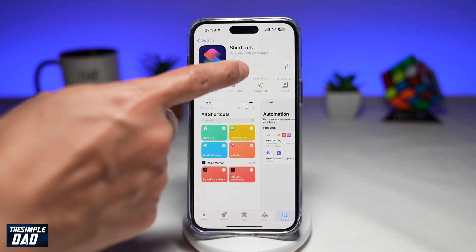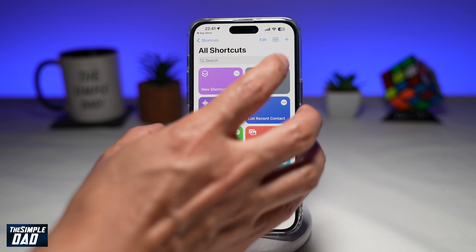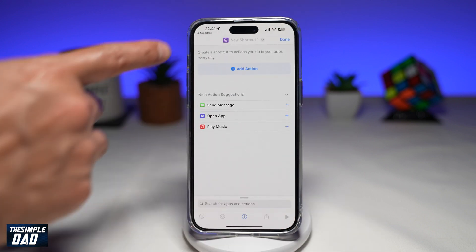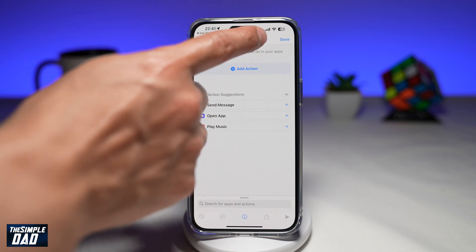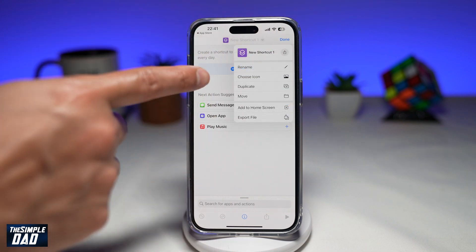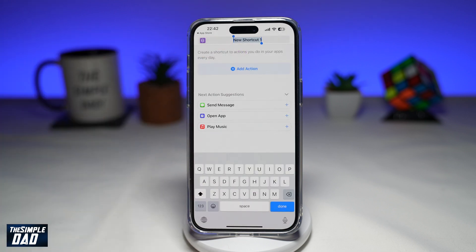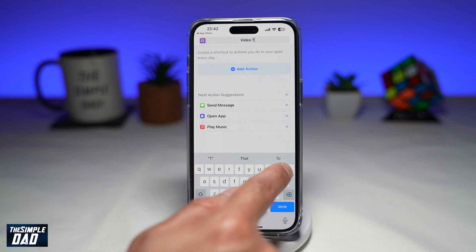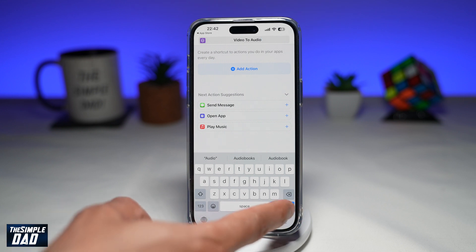Once you find it, go ahead and open the app. This will now open up the Shortcuts app. To create a new shortcut, tap on the plus sign at the top right. On the screen, you want to give it a name. Where it says New Shortcut, bring down the arrow and tap on Rename. Now give this shortcut a name — this will be 'Video to Audio'. Tap on Done.